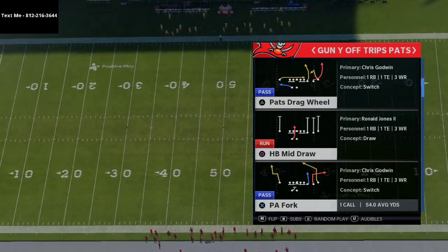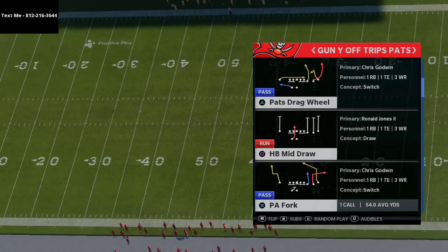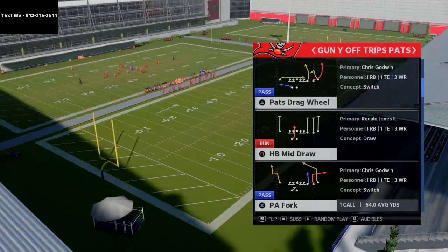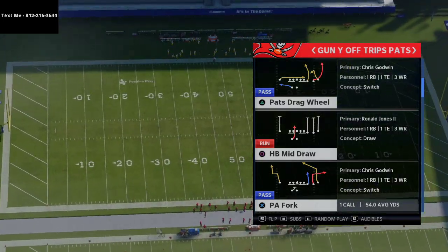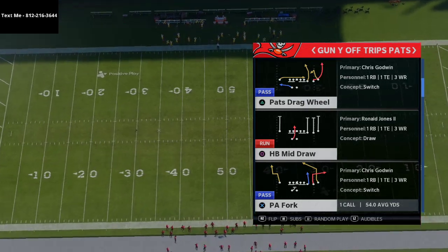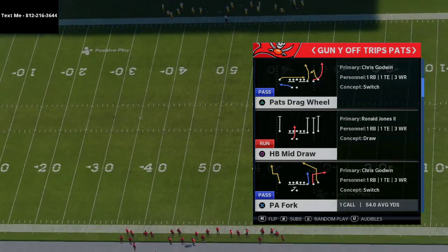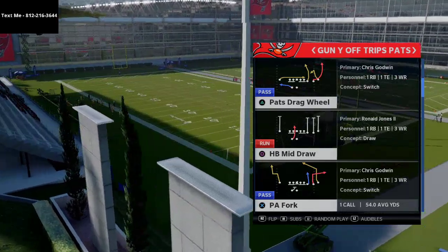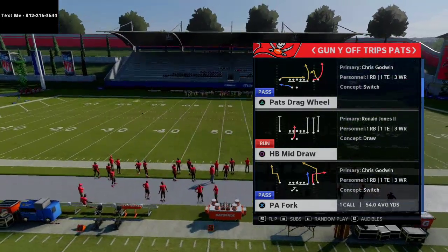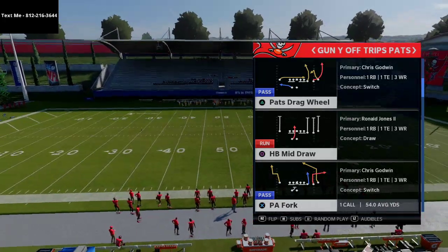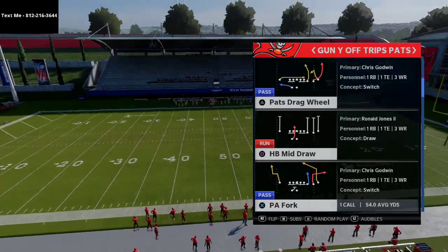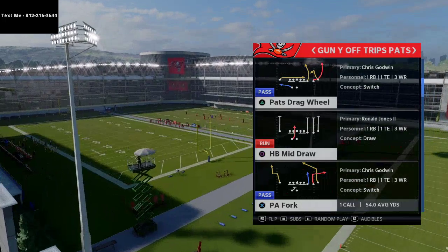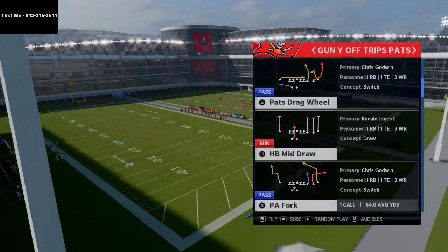I wanted to break down this simple play from the Gun Why Off Trips Paths — also formerly known as the Gun Y Trips in the New England book. But before we do, go ahead and click that subscribe button. Also join my community Discord if you want to participate in our Madden community where we talk Madden 24/7 — passing schemes, running schemes, defensive schemes, zone coverages, match schemes, pattern matching, man blitzes, zone blitzes — this channel covers all tactics for Madden 21.